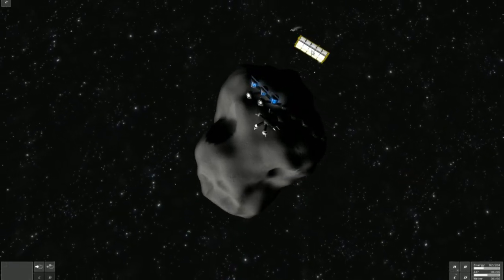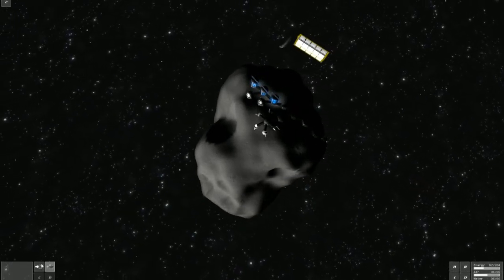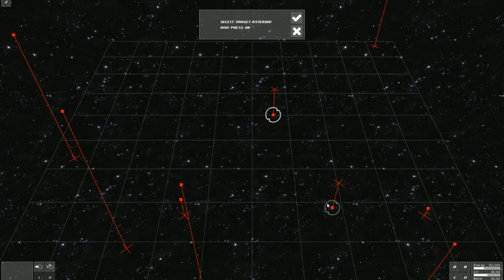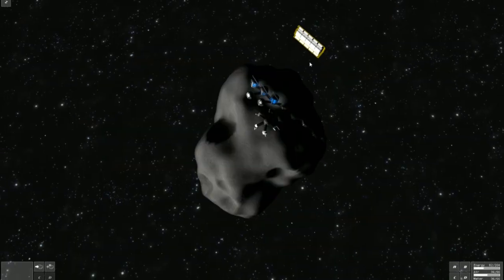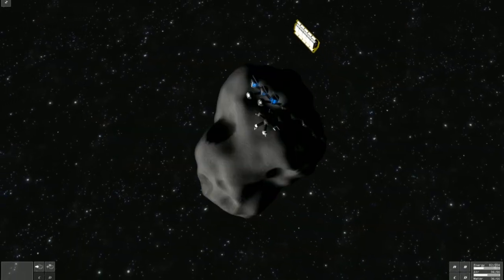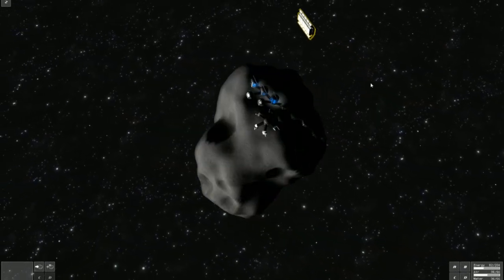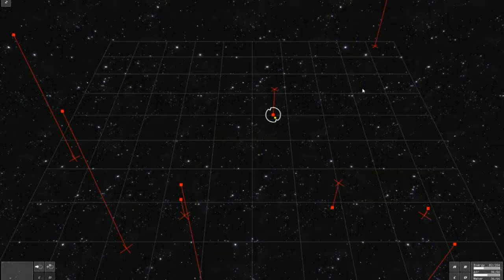Here you see our colonization ship, which is actually a transporter capable of colonization missions. We select the transporter and send it to the desired asteroid.